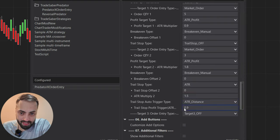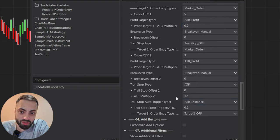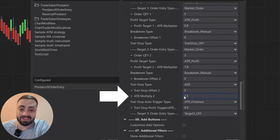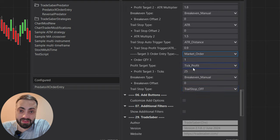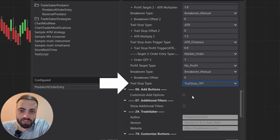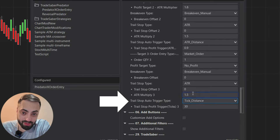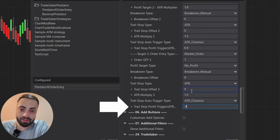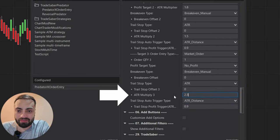So when it reaches the 0.9 ATR target — the same as my first target — it's going to start trailing my stop by 1.5 times the ATR. As an added bonus, I'm going to set a third target. I'm not going to set a profit for this one because I just want to get stopped out. I'll set the trail so it does not start until it reaches a profit target of 0.9 R.